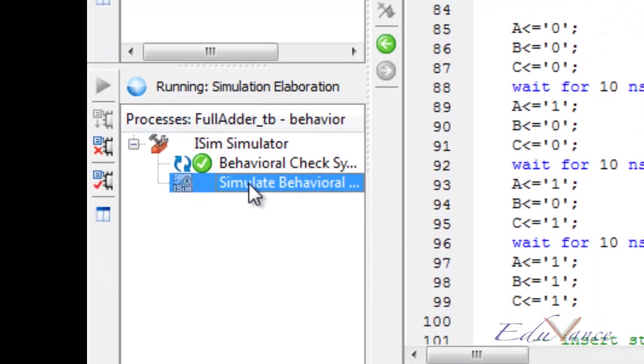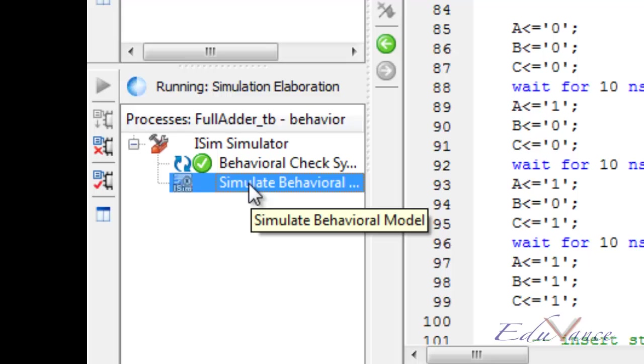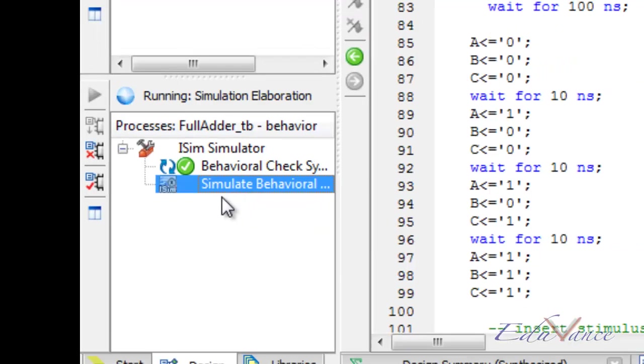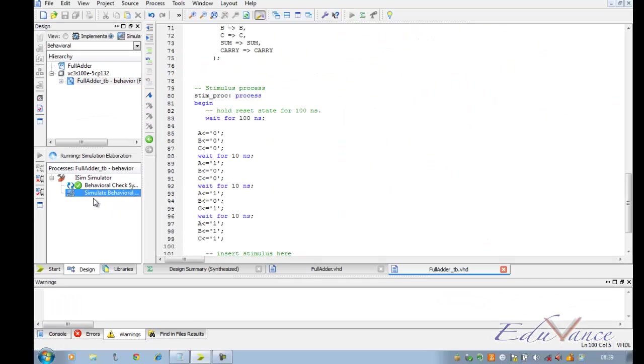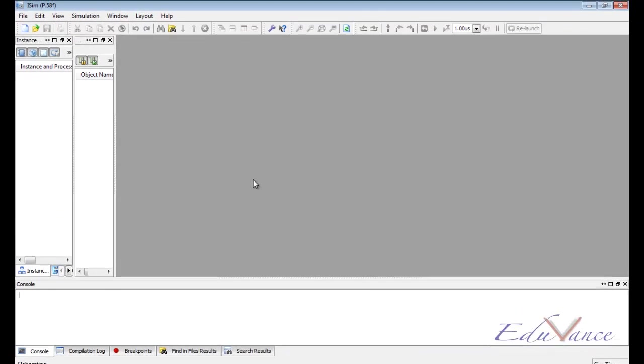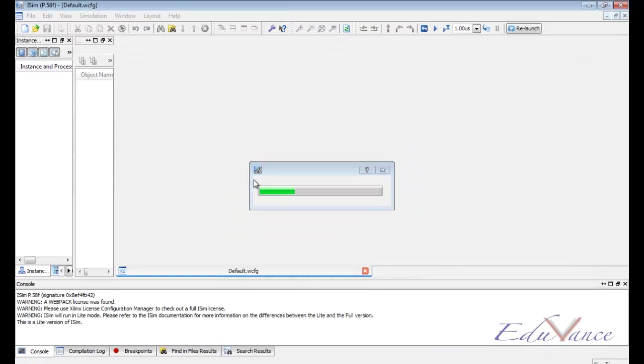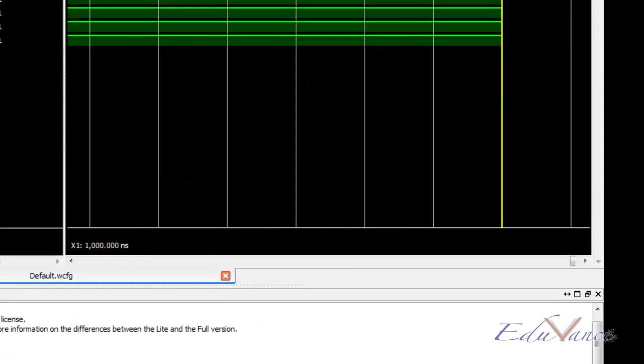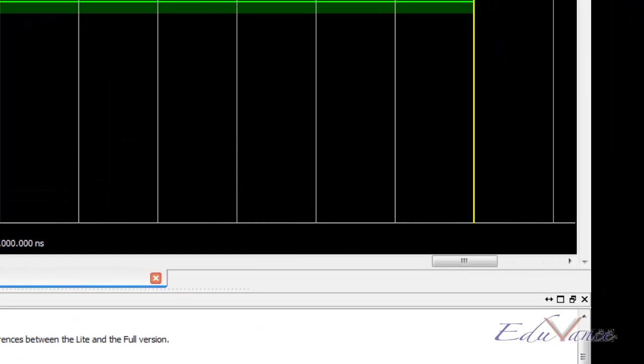We will be welcomed by the ISim simulator window depending on our test bench that we just created. Here we get our ISim simulator window where we zoom out to get a view that is manageable.